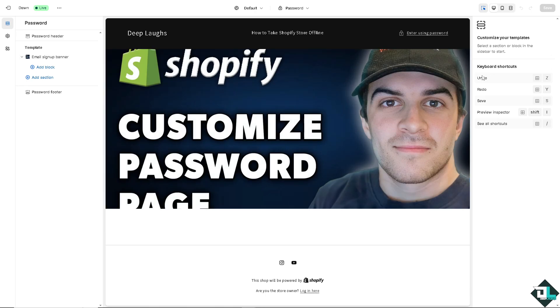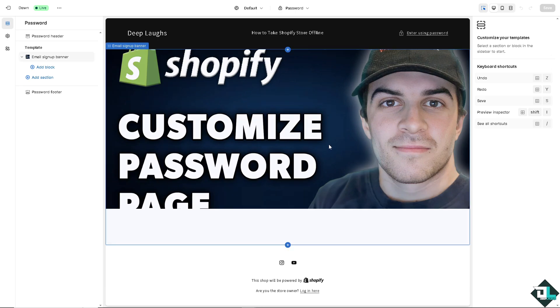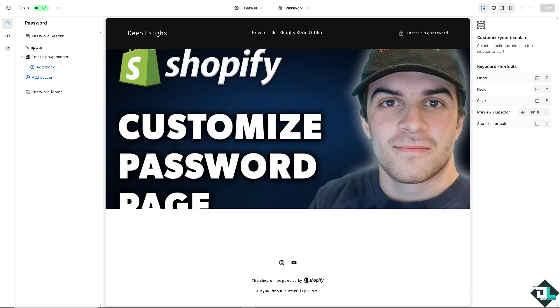And customizing the text and design can make the page more user friendly, such as providing clear instructions, highlighting your social media links, and of course offerings, ways to stay updated. It can give you a smoother experience and that can encourage users to engage with your brand even if they can't immediately access your store.